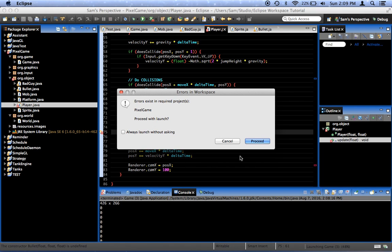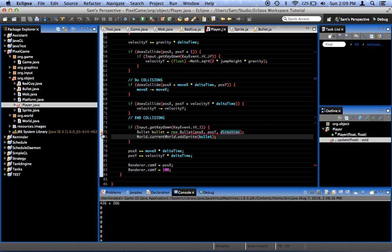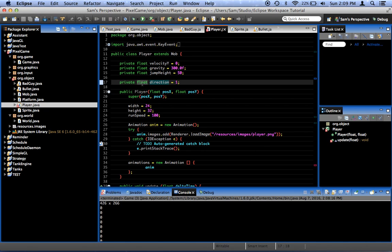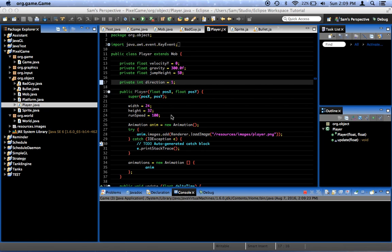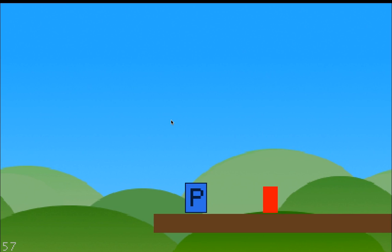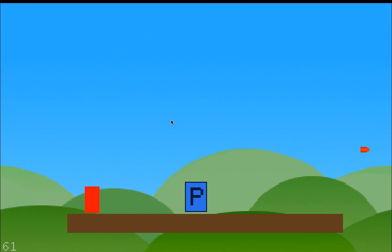Again, another silly mistake on my part. Oh, and again, we have problems. Float, float, float is undefined. Oh. Okay. This is an int, not a float.